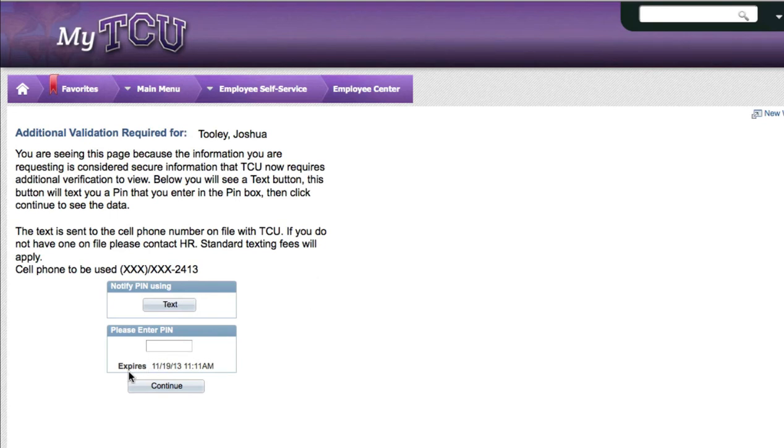Keep in mind that this PIN will only be valid if it is used before the expiration date listed at the bottom of the page.